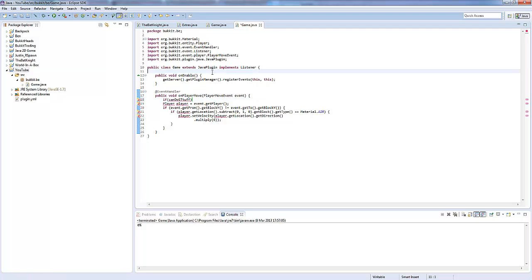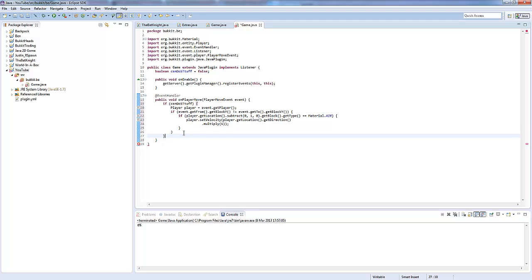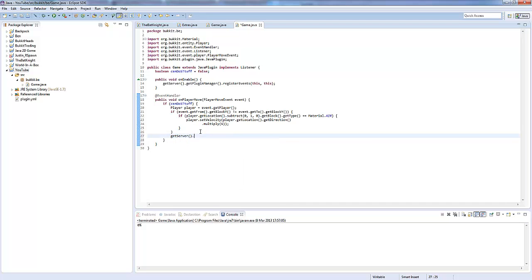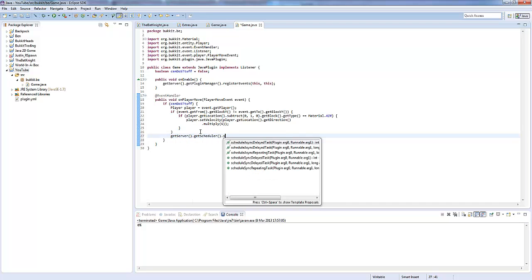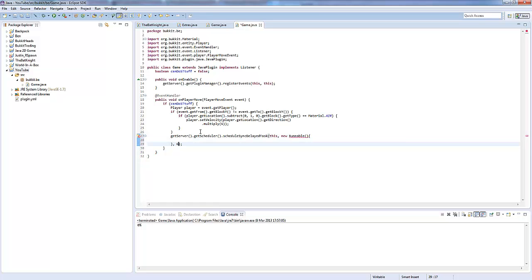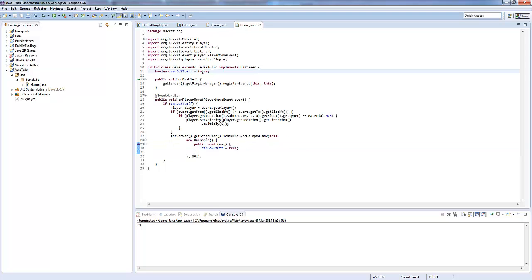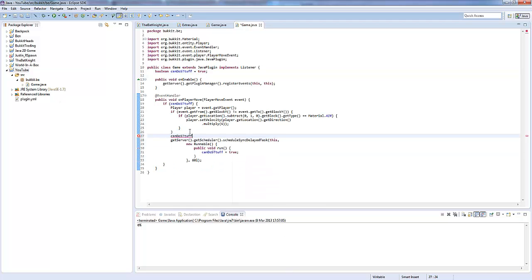So, boolean that equals false. And if they can do the stuff, we want to do all of this, basically. And once they've done this, we're going to say getServer.getScheduler.scheduleAsyncDelayedTask from this plugin in this runnable I'm about to create. And cooldown's going to be 60 seconds, we're going to make a public void run because the runnable implementation requires it. And in there, we're just going to say canDoStuff equals true. And here, we're going to say canDoStuff equals false.